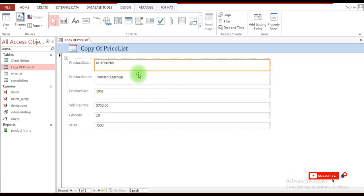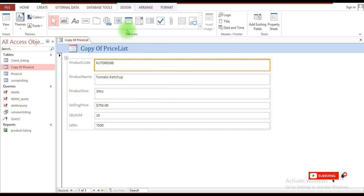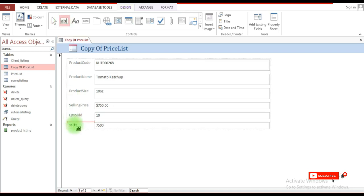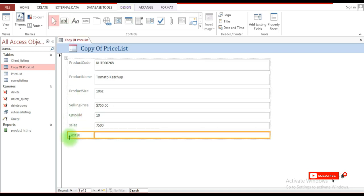So this is a form which has been created from this table. If you want to add additional fields in the form, simply click here where it says Text Box, click in the white area, and it will be inserted there.